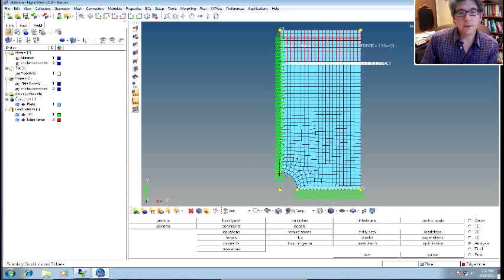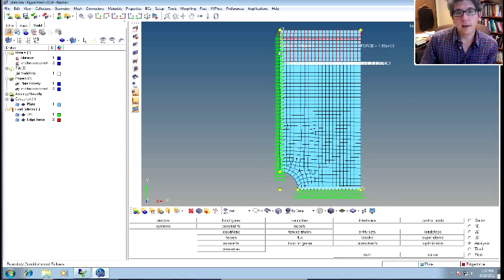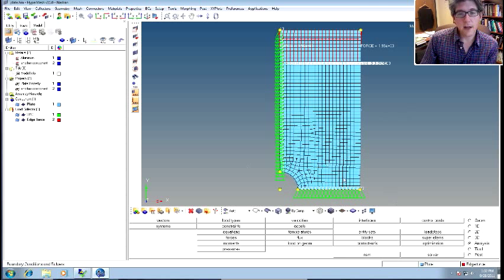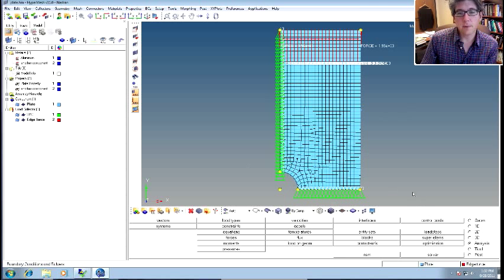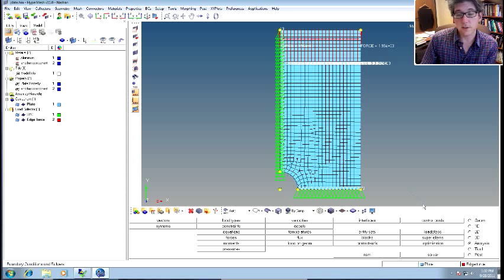The last thing we have to do is define the load steps. We've got the load collectors defined, but we have to organize them and say, okay, for this load step I want to look at using these forces and these constraints.